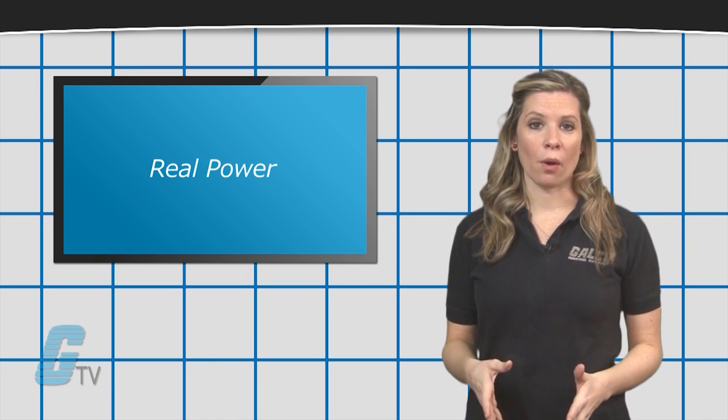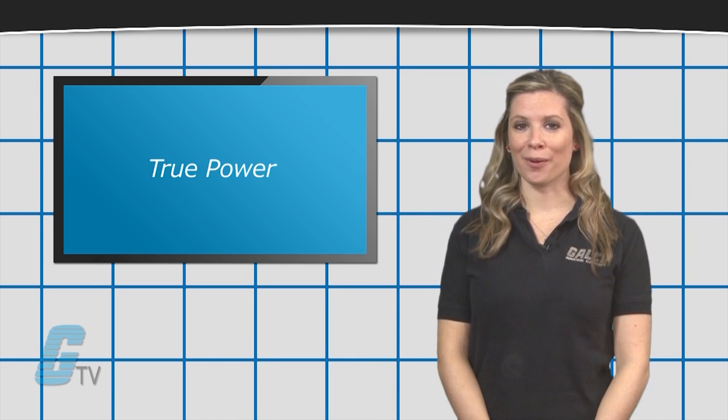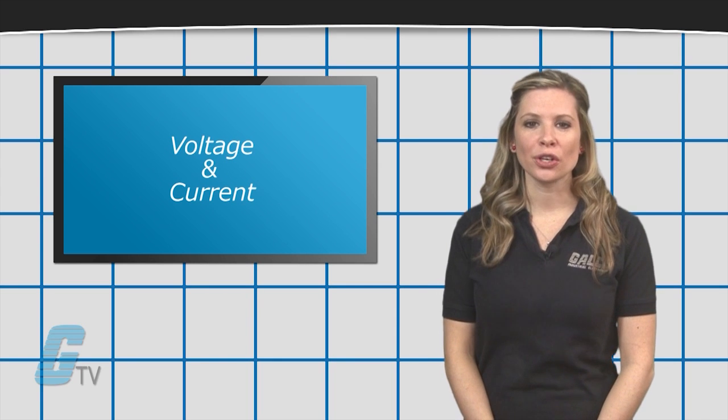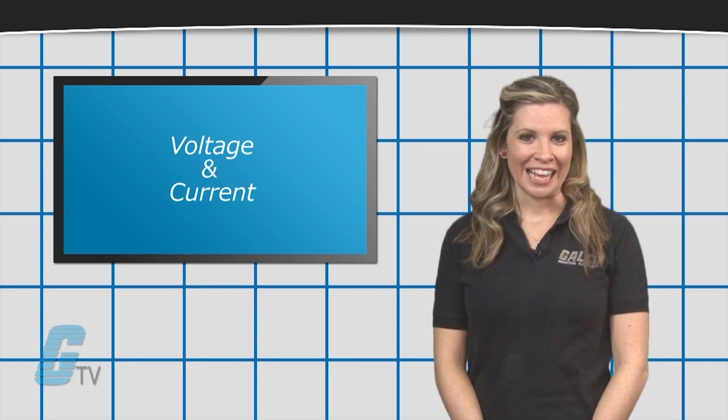Real power, also known as active or true power, is the voltage and current across the load.